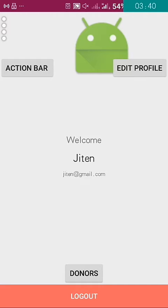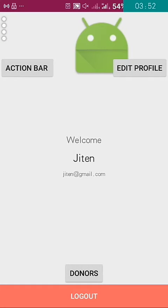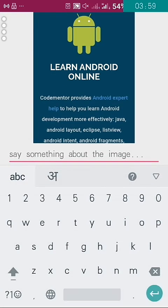We can see a welcome activity screen. Previously, we can also search, and there is a profile section where you can put your profile picture and name.